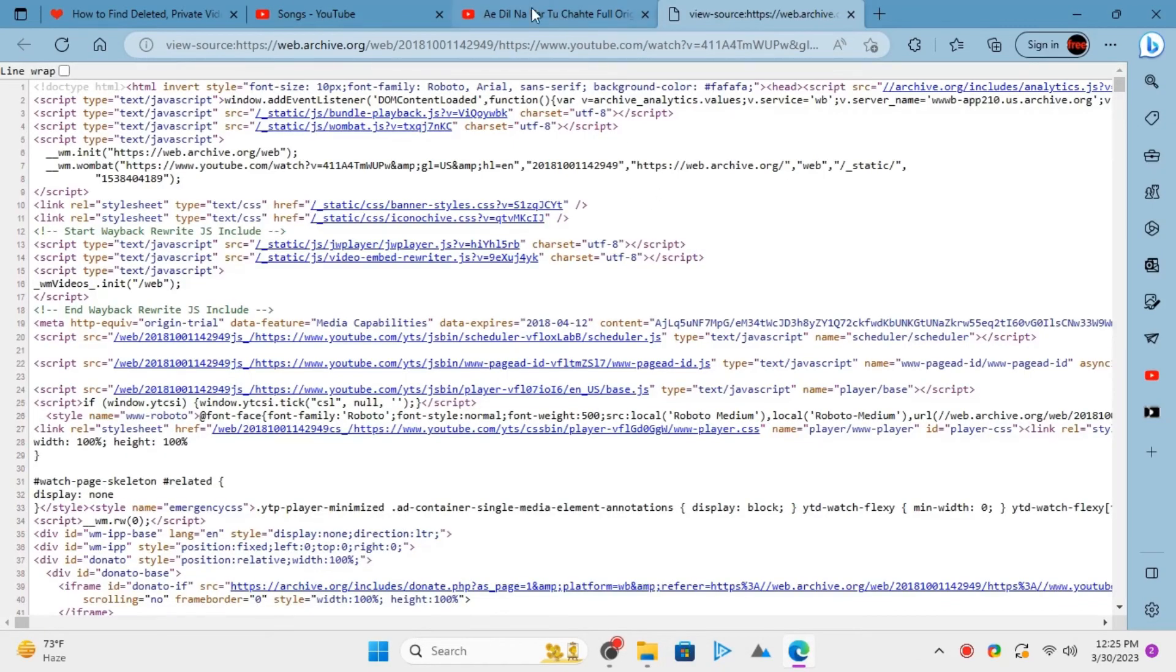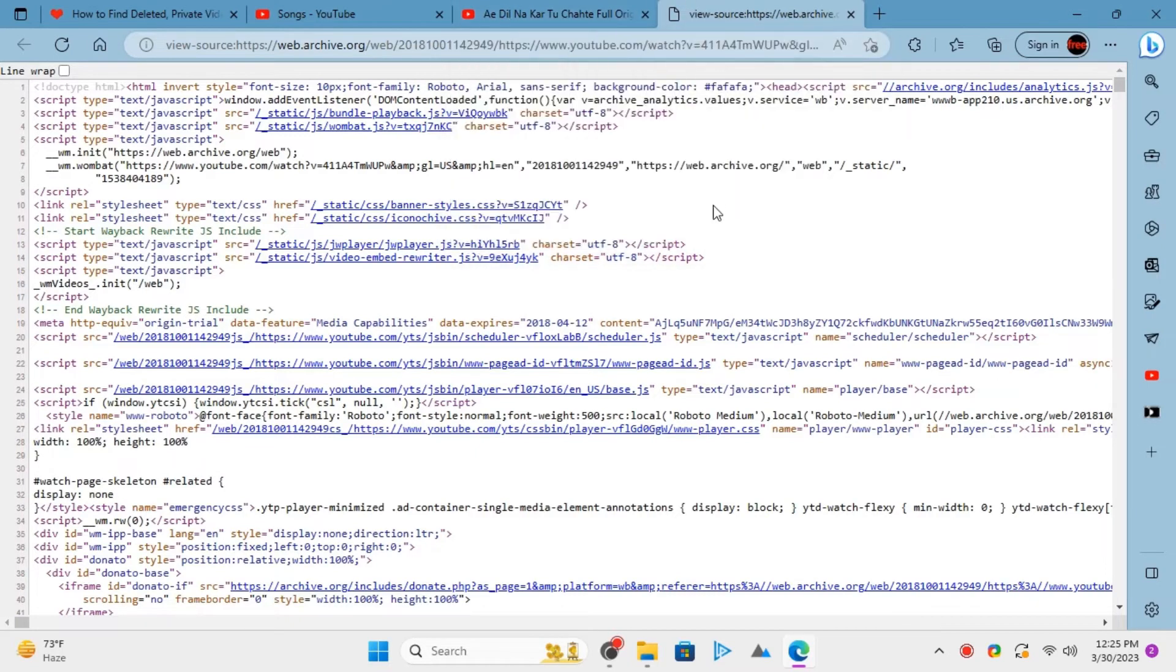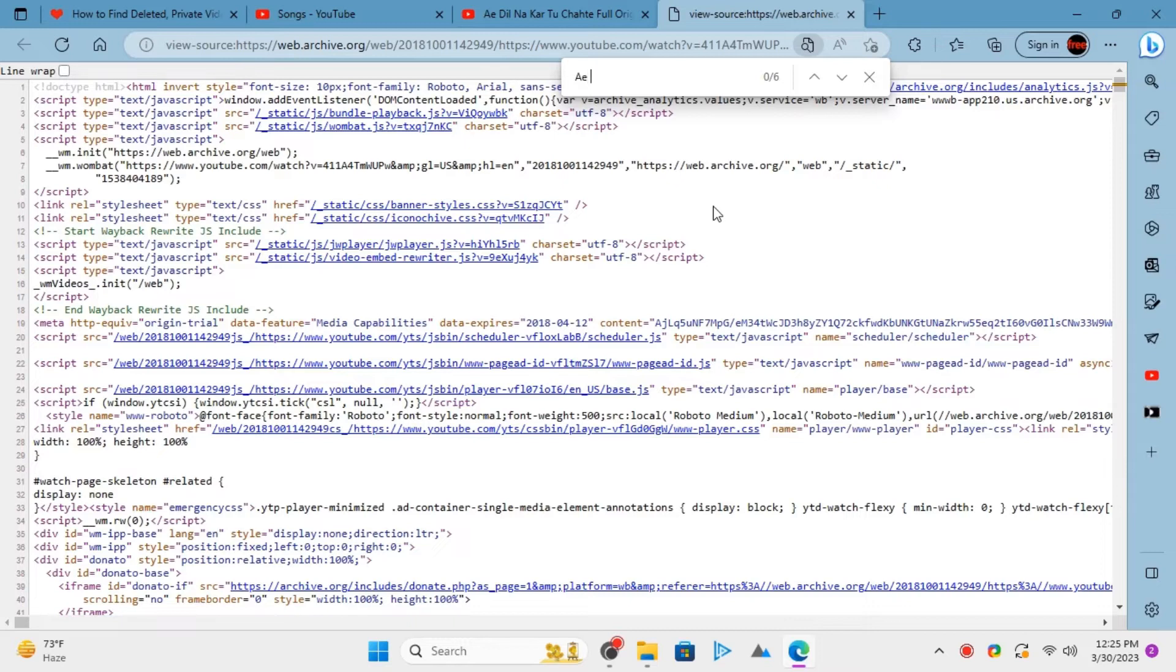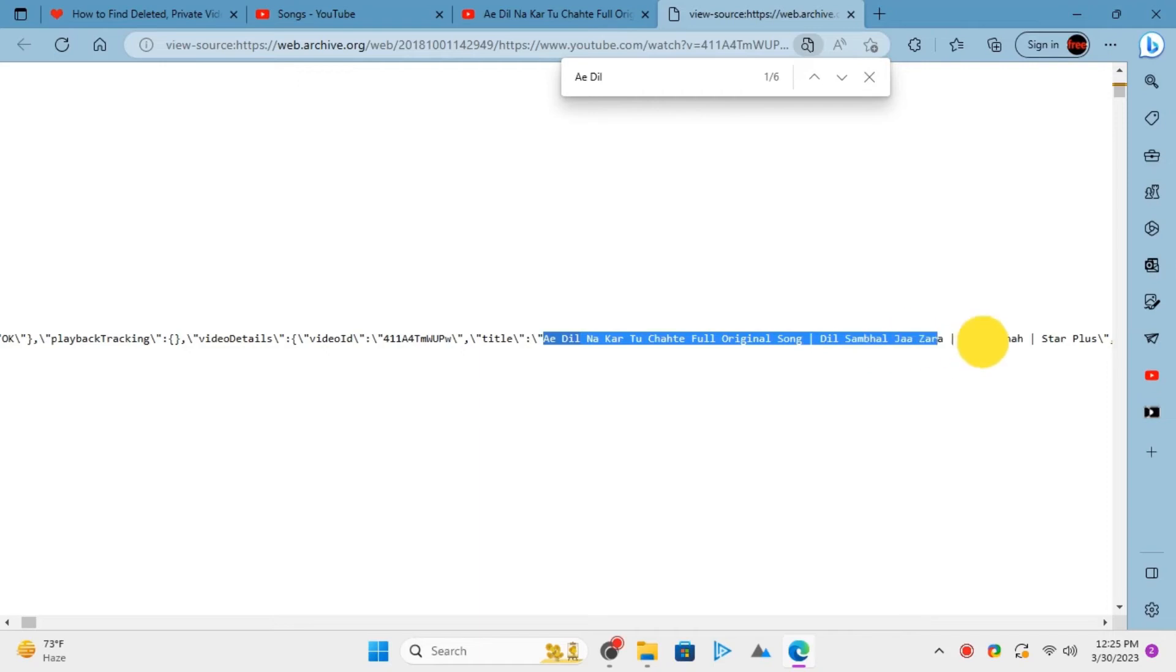When the page source opens, search for the few words here that appear in the tab. Go to the highlighted text now and there you have the full video title.